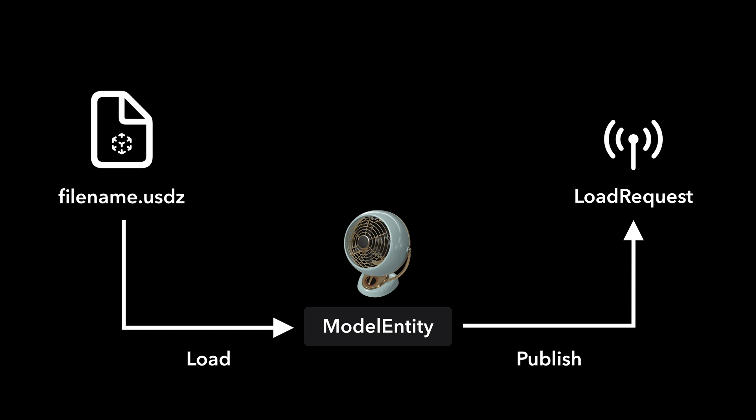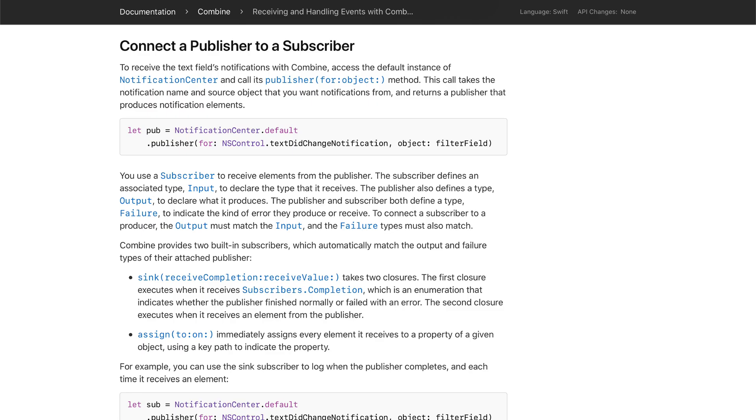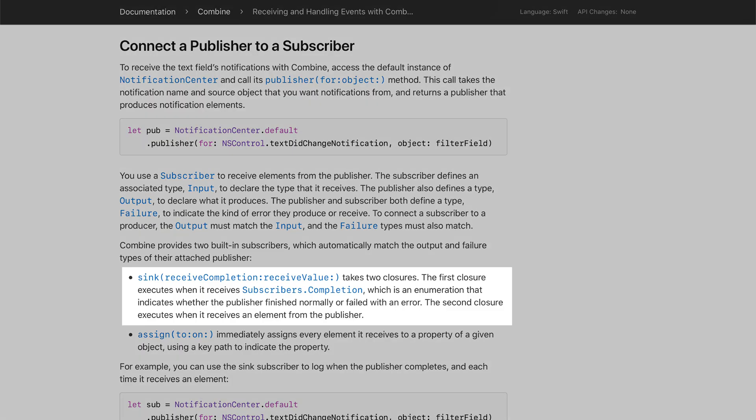At this point, you might be wondering how to subscribe to this publisher to receive the model entity. That is what the remainder of this video is about. The combined framework provides a convenient built-in method to create a subscriber to receive elements from a publisher.